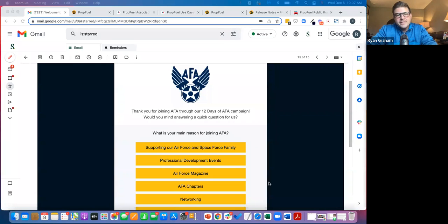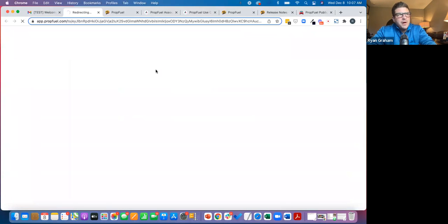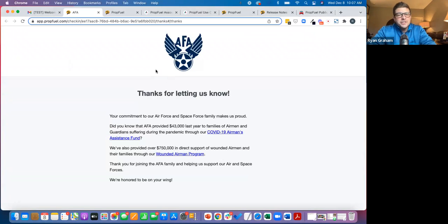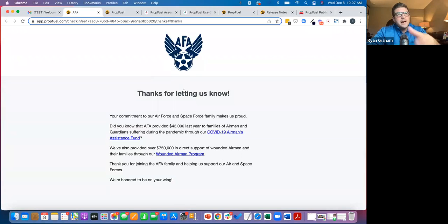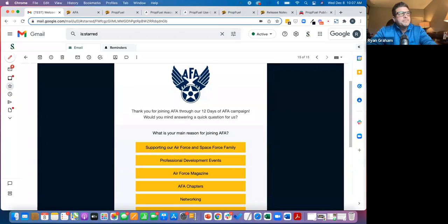So in this context with the Air Force Association, what we're doing is saying, why'd you join? As the member responds, we're immediately delivering three actions. First of all, we are delivering relevant content on the landing page.